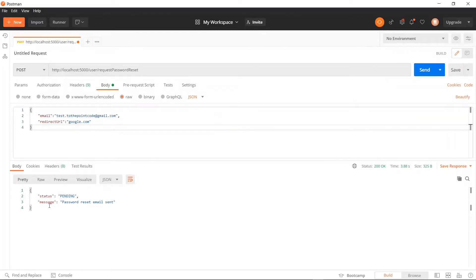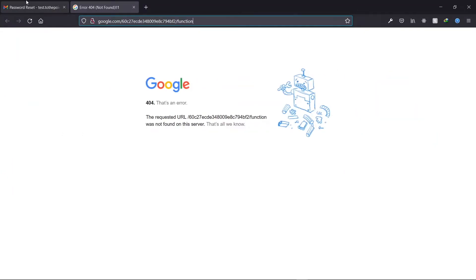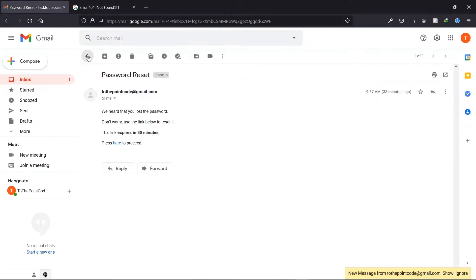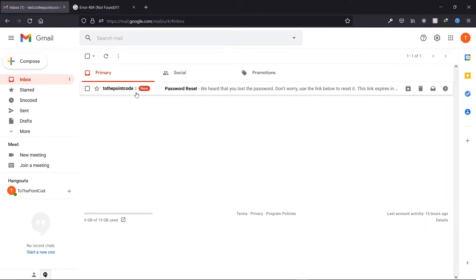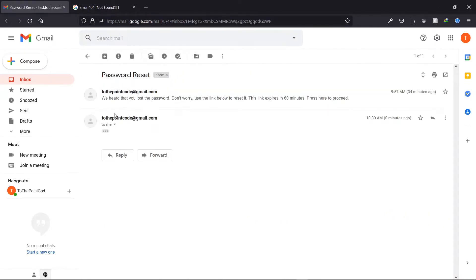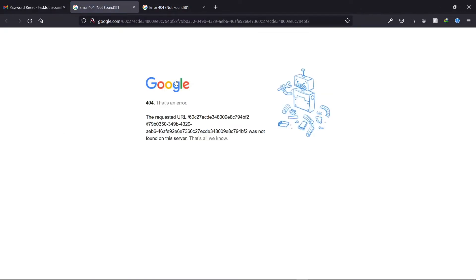Once again, we get the pending status. And we've received another email. Clicking on the link, we get the two strings that we want. So let's copy them.